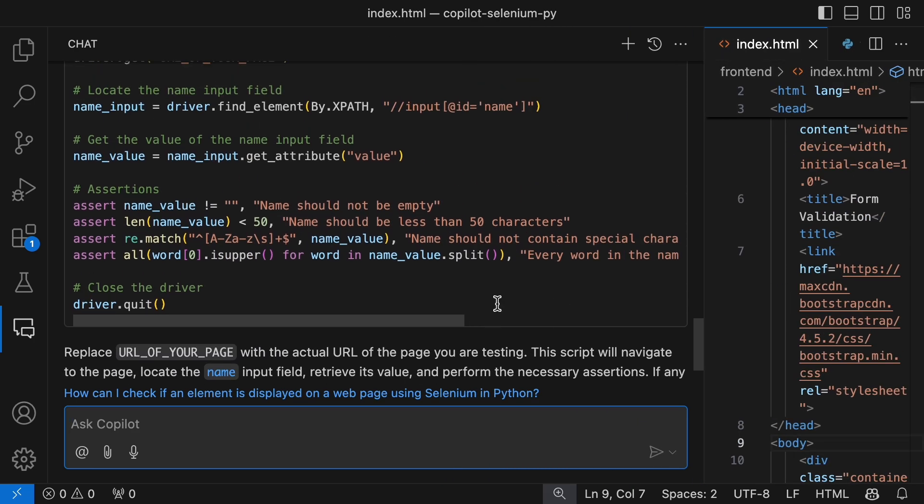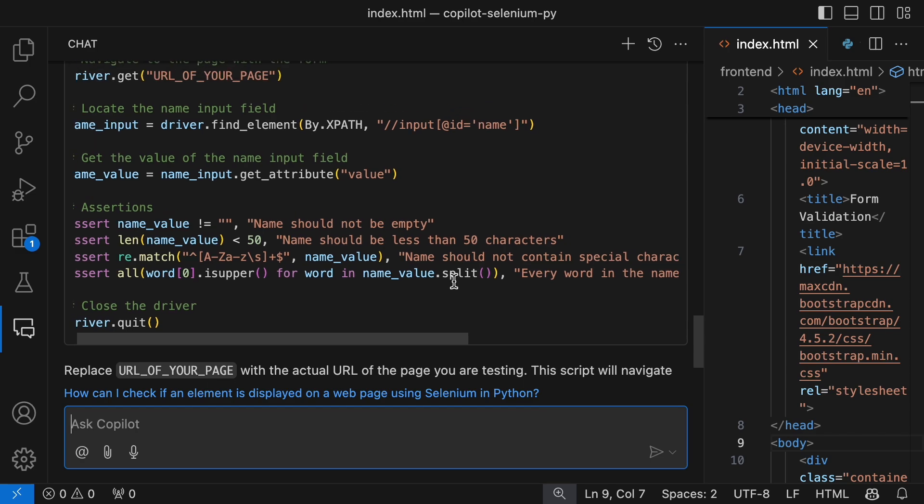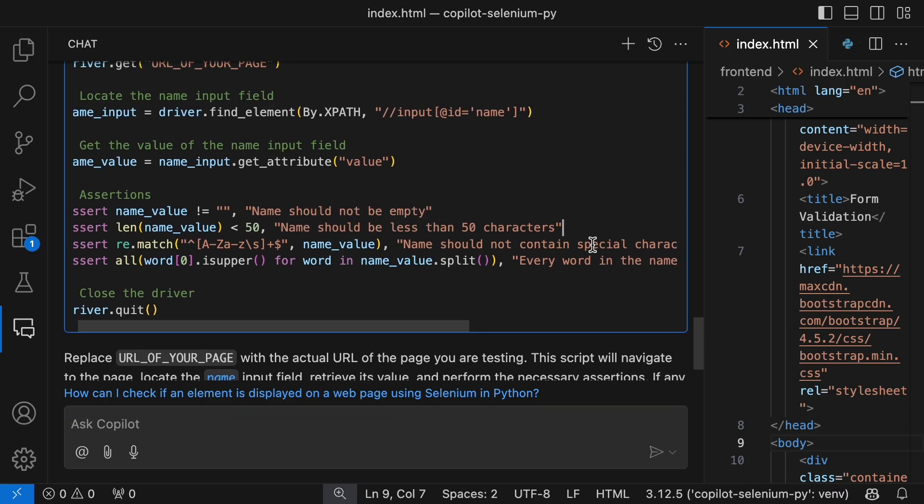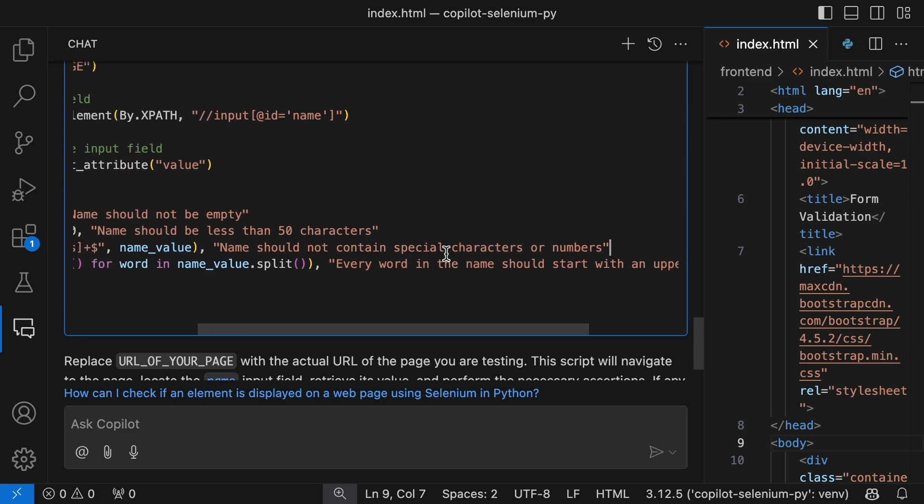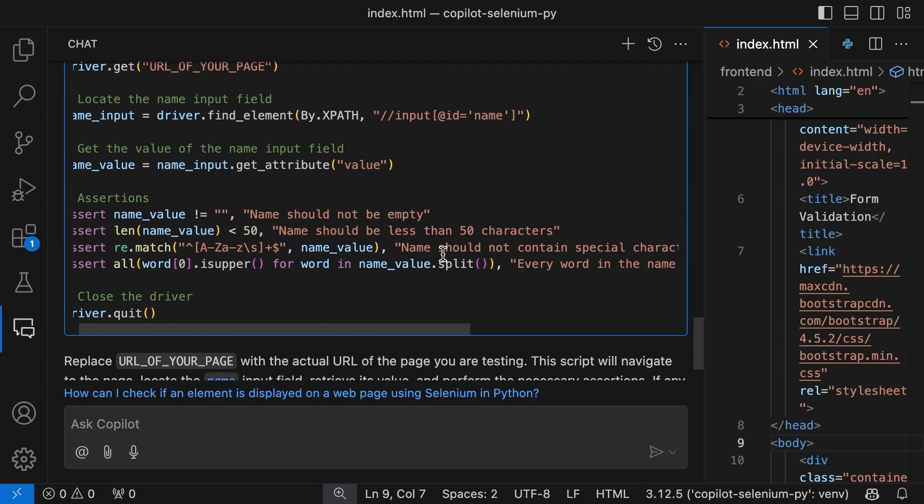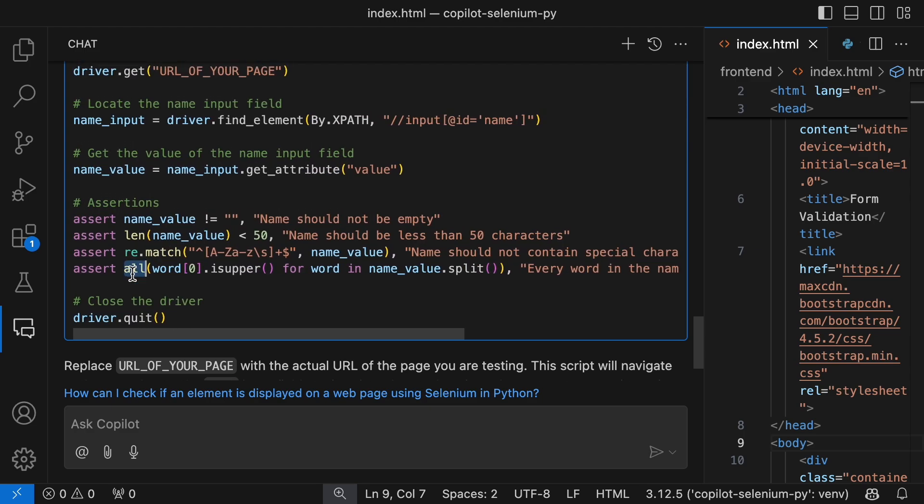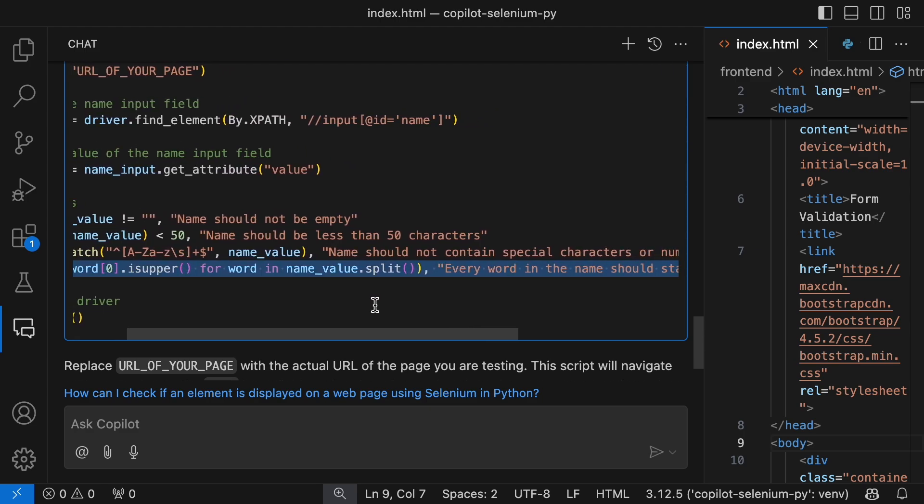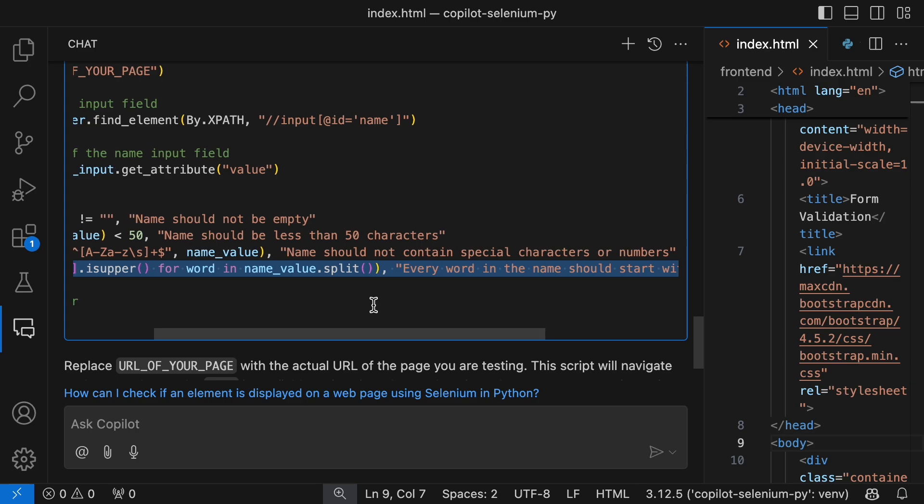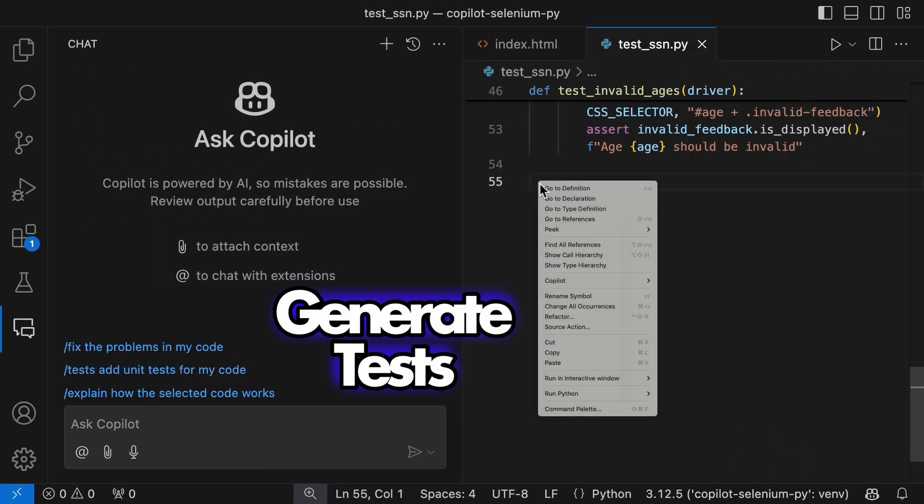And there you have it, four assertions. At first glance, they seem to cover all our requirements. The last one is a bit more complex, but it looks like it does what we asked for.